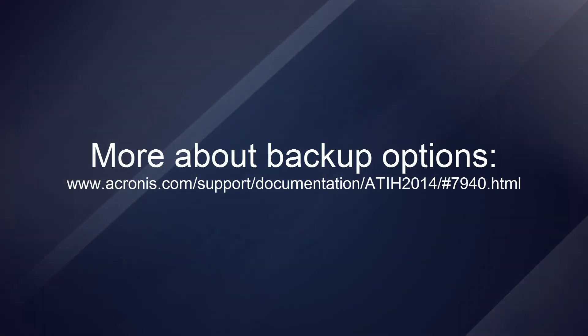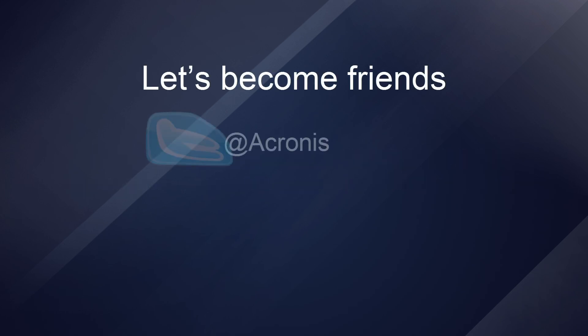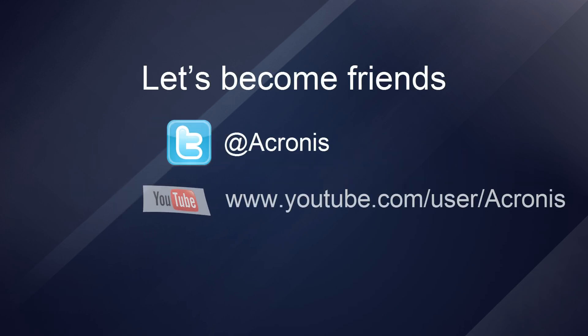More about all backup options can be found in our online documentation. Thank you for watching.